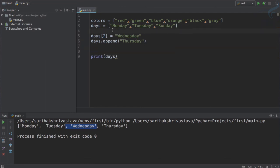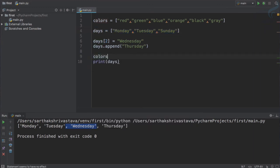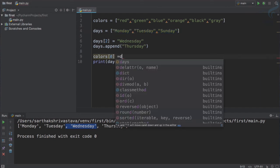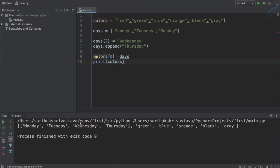Both lists have string elements, but I told you that elements of a list can be anything. So why not include the days list as an element of colors? We can say colors[0] = days — so instead of red, we put all the days there. Running it, you can see the first element is itself a list — a list inside a list, which is a nested list.